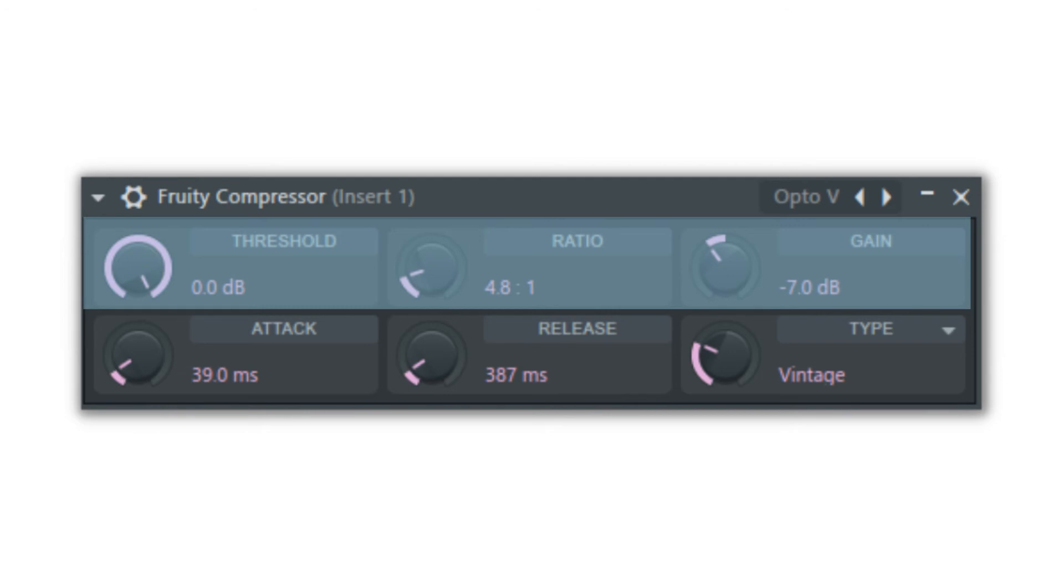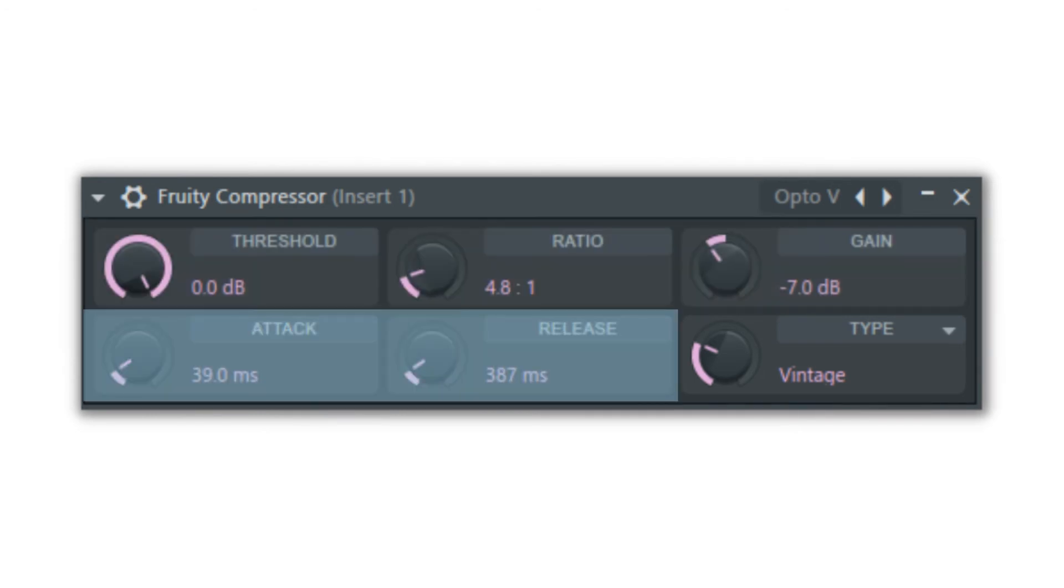The gain is the volume control of the output after it has been run through the compressor. The attack and release are similar to the ADSR envelopes that we discussed, but rather than a sound, the compression is affected.